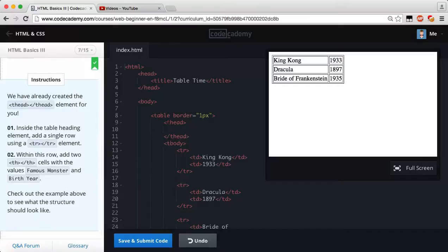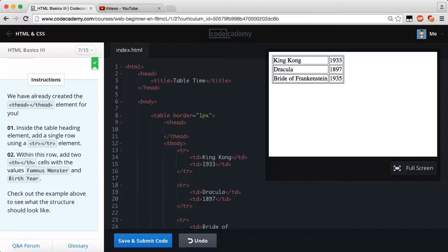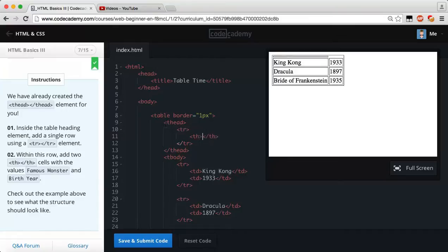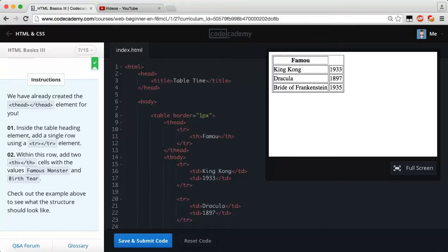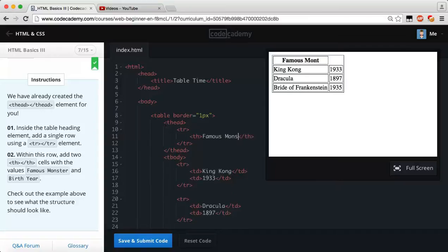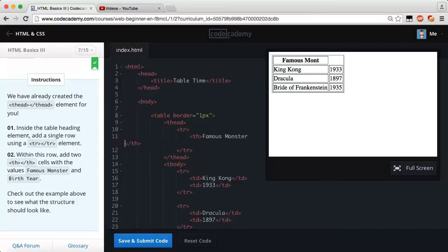Inside the table-heading element, add a single row using a table-row element. Within this row, add two table-header cells with the value FamousMonster and BirthYear. But we're not going to get confused, so all we have to do here is make sure that we're within our table-head. And remember, any time you do a table, you always have to have a table-row. So let's make our table-row.